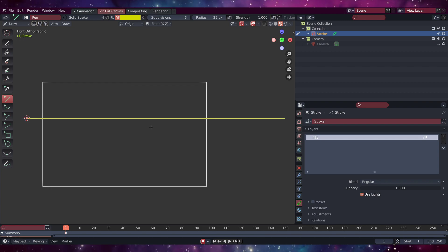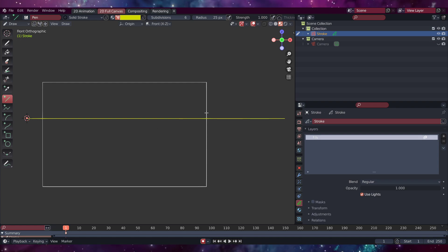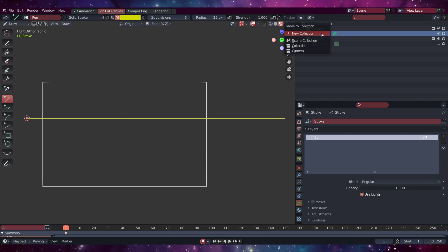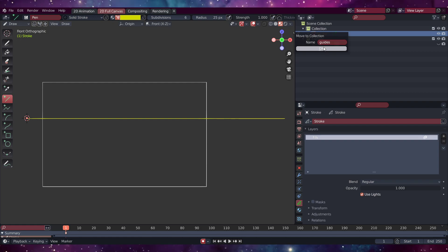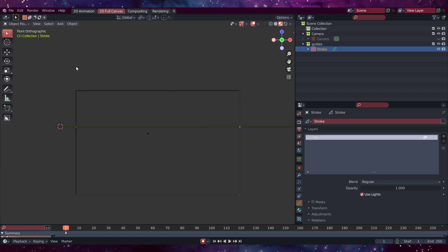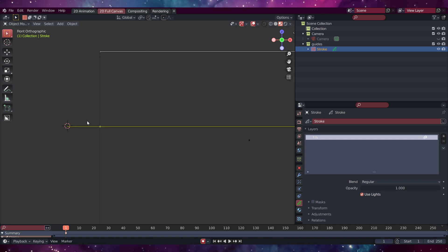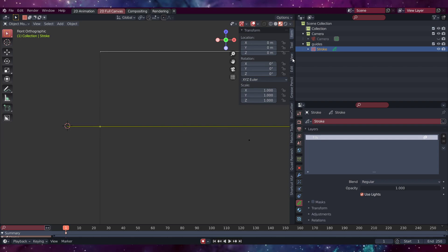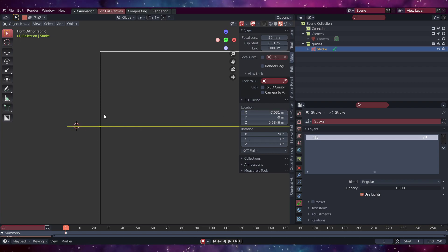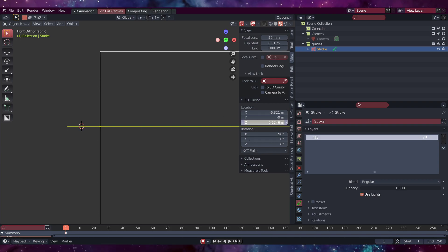Now we need to work out where we want our left horizon line to be. Click on Stroke here and then press M — New Collection — I'm going to call it 'guides', press OK. Come up here to Draw mode. Hold Shift and the middle mouse button to move the scene. We can zoom in here and move our 3D cursor by pressing N, coming down to View, then hold Shift and move it to where you want the left perspective grid to be. I'm going to put mine about there — maybe move it down a little bit as well.